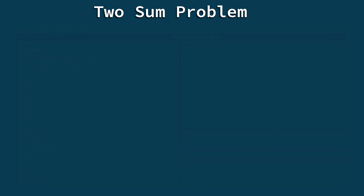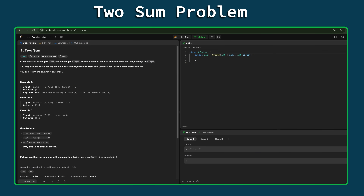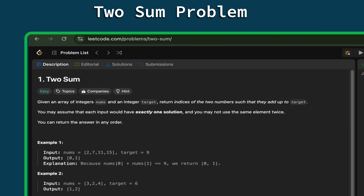Starting with the very first problem from the list — the Two Sum problem — which is from the Arrays category. We are given an array of integers called numbers and an integer target. We have to return indices of the two numbers such that they add up to the target. Each input has exactly one solution and you may not use the same element twice. The indices can be returned in any order.